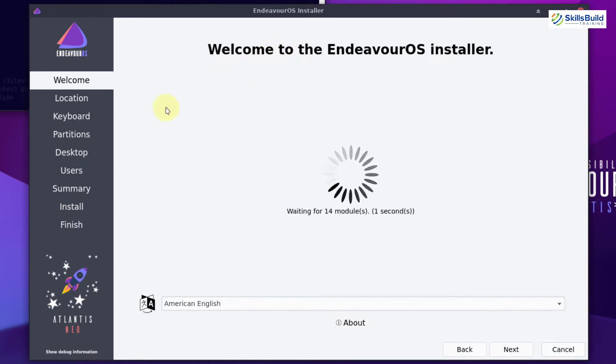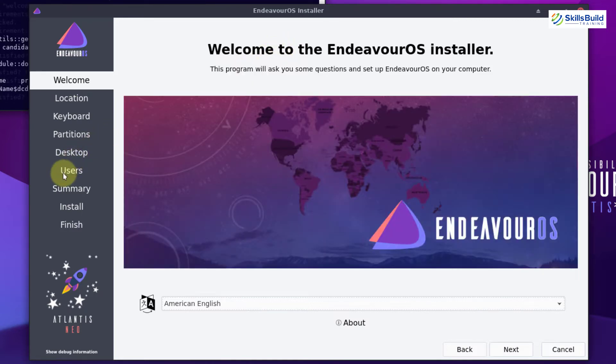When you start the installation process with its ISO file, it asks you whether you want to install the online version or the offline. If you go with the online, only then you will be able to select and choose other desktop environments. And there is one condition to go with the online option. You must have an internet connection because it requires downloading some of the packages from the internet while offering you the choice to choose another desktop environment.